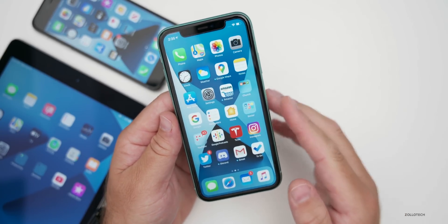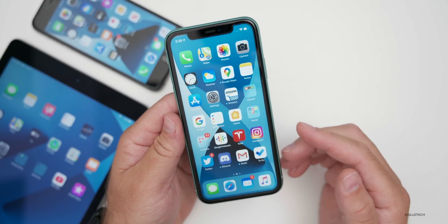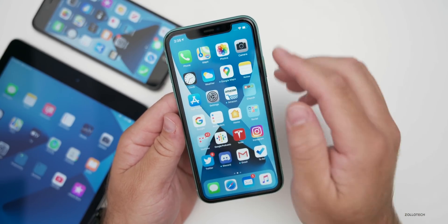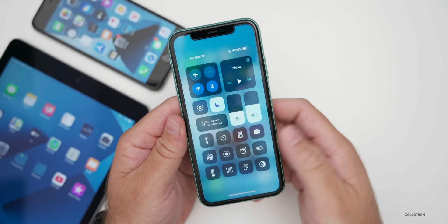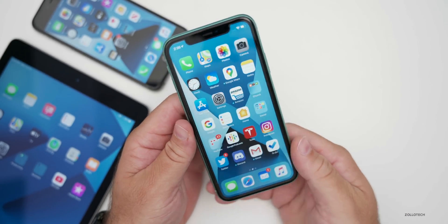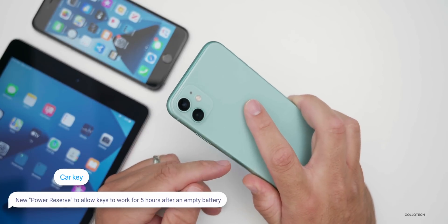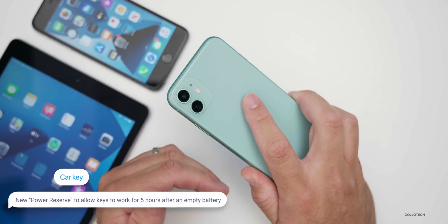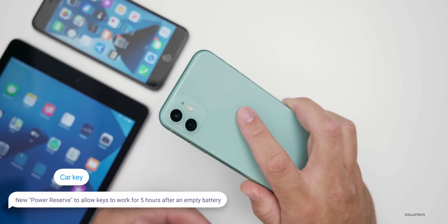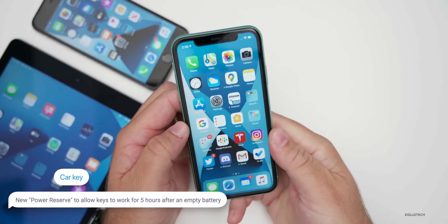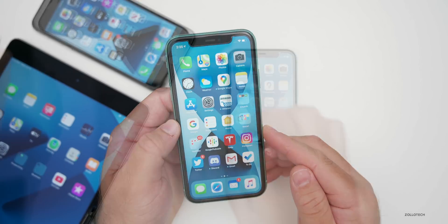There's also a new feature because of car keys called power reserve. Maybe your battery is depleted down to zero and your phone shuts off — you'll still have up to five hours of battery life to unlock your car, according to Apple. So it's a power reserve feature specifically for that, which should help if you have no battery power left in your phone.